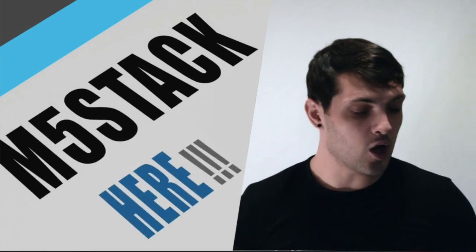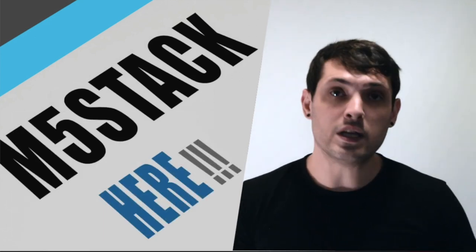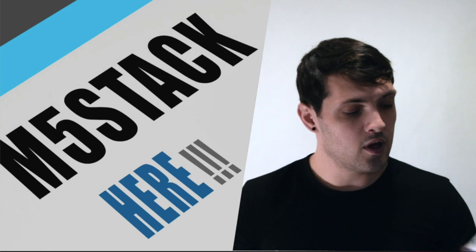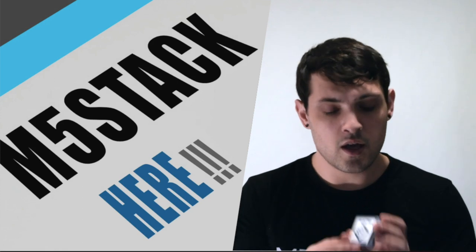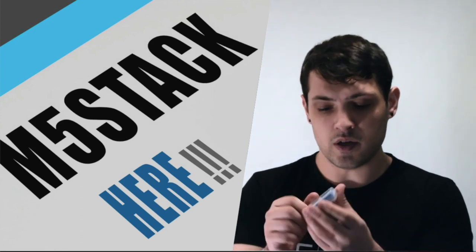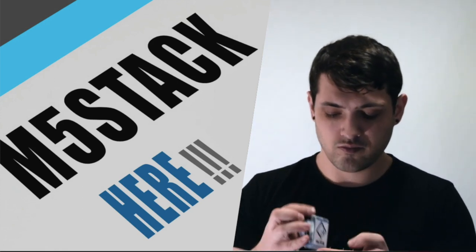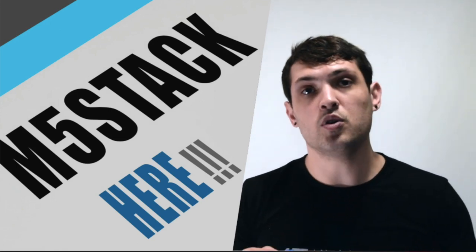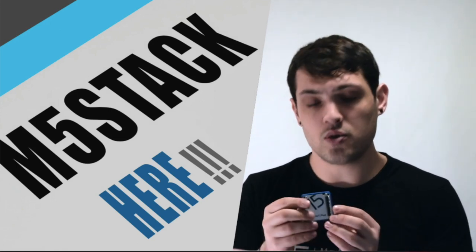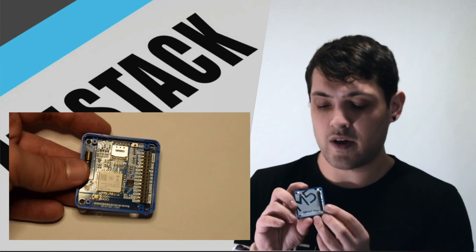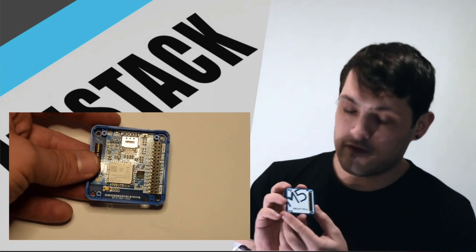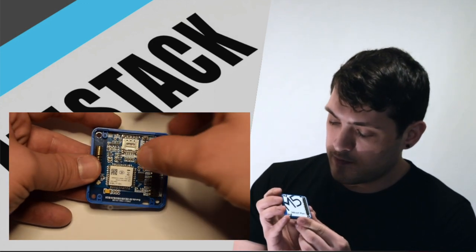Okay, last but not least, we have the NB IoT Plus. Another of the telecommunications modules from M5Stack for all of your IoT needs.